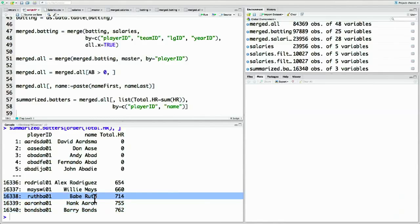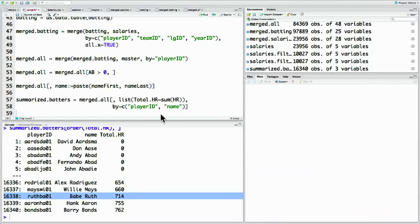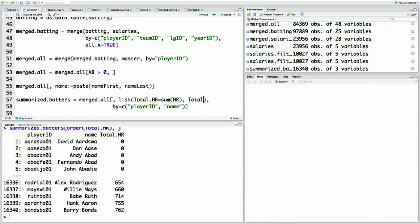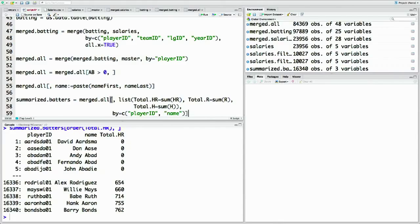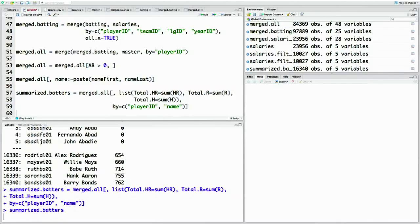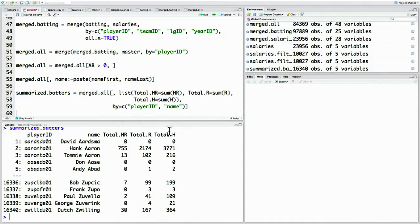Baseball fans won't be surprised — at the top we can see Barry Bonds, Hank Aaron, Babe Ruth, and some other legendary baseball hitters. In the same way, we can summarize by other statistics like total number of hits or total number of runs. Here let's put total_r equals sum(r) for total number of runs, and total_h equals sum(h) for total number of hits. Now we've saved all that career information — total home runs, total runs, total hits — into summarized_batters.